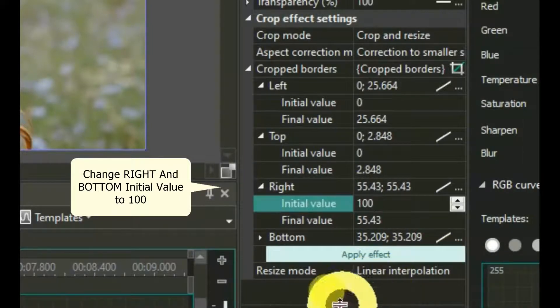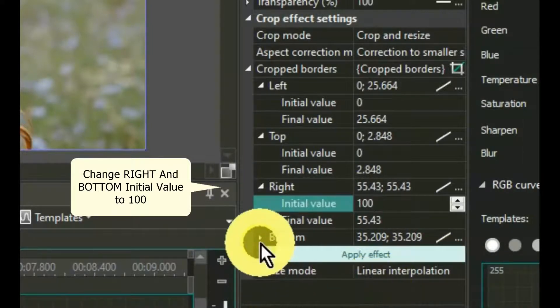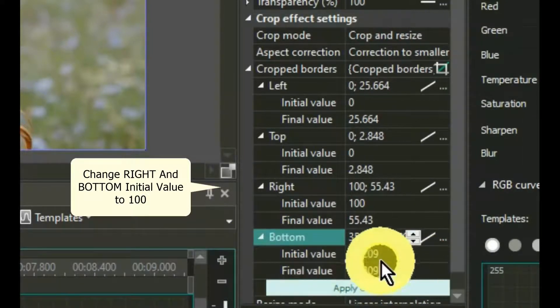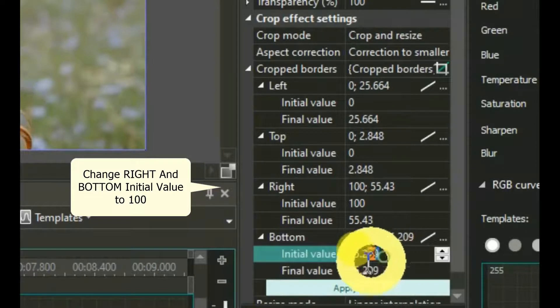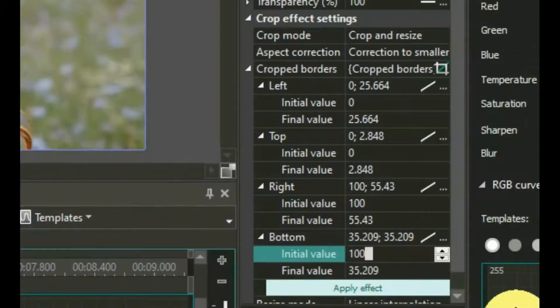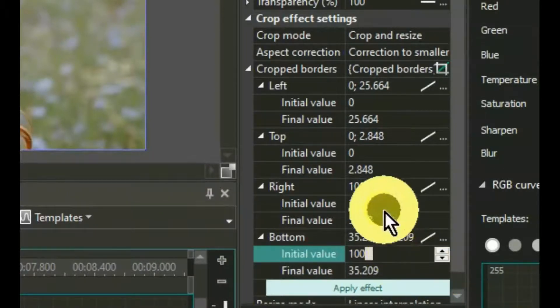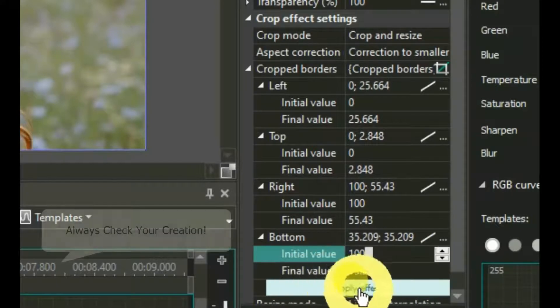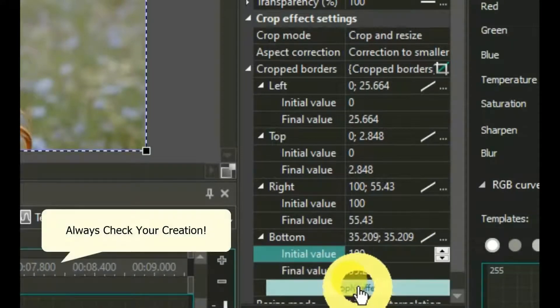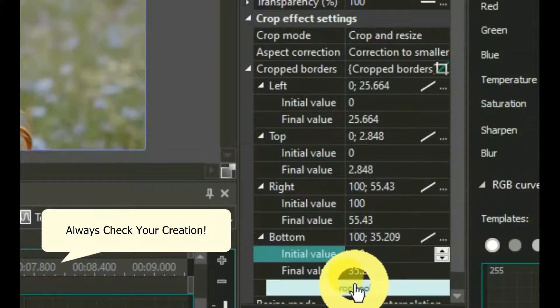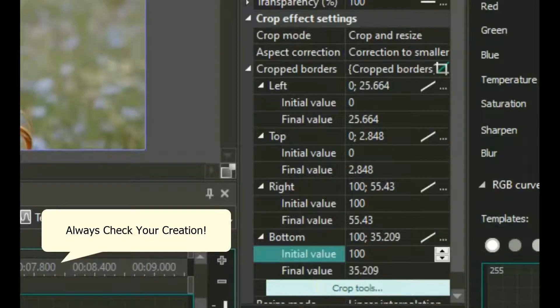Now go to the right value, and under Initial Value, change this one to 100. Then click on the highlighted bar marked Apply Effect and play your creation.